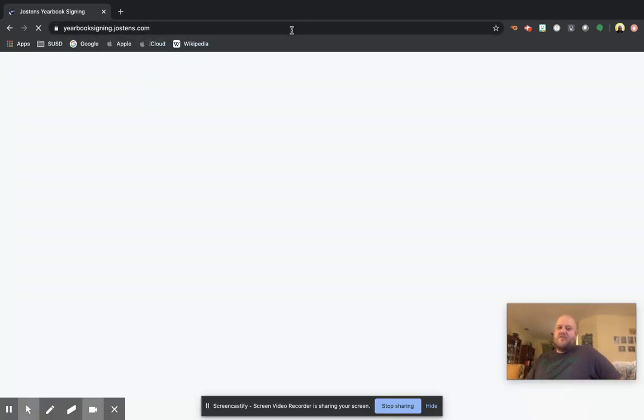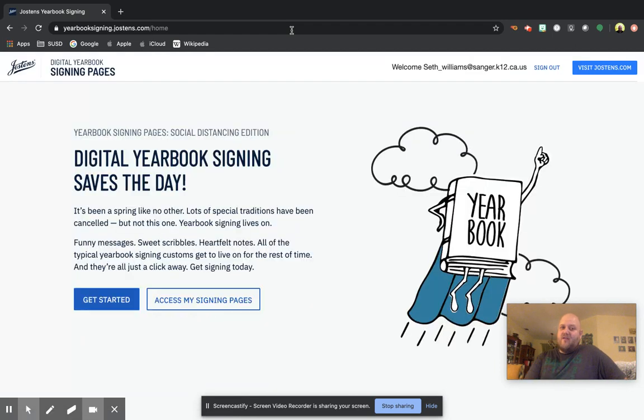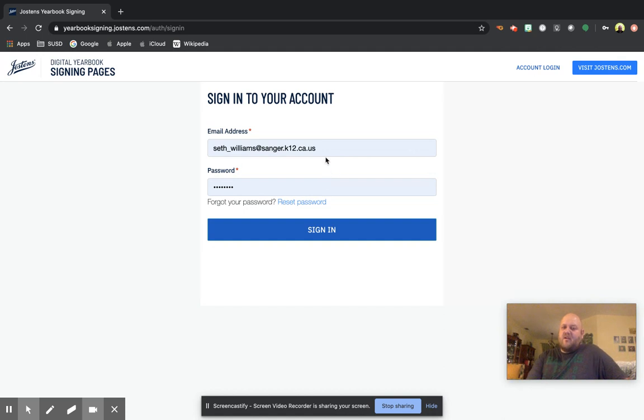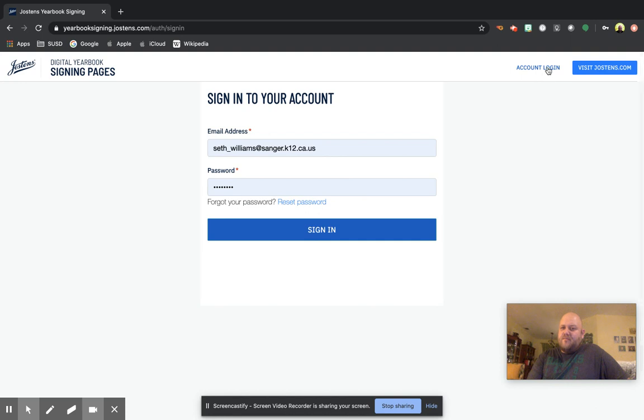What you're going to do is basically create a quick account. You're just going to click. I'm going to sign out of mine. You're going to get started. All you have to do is create an account through here. So go to account login.